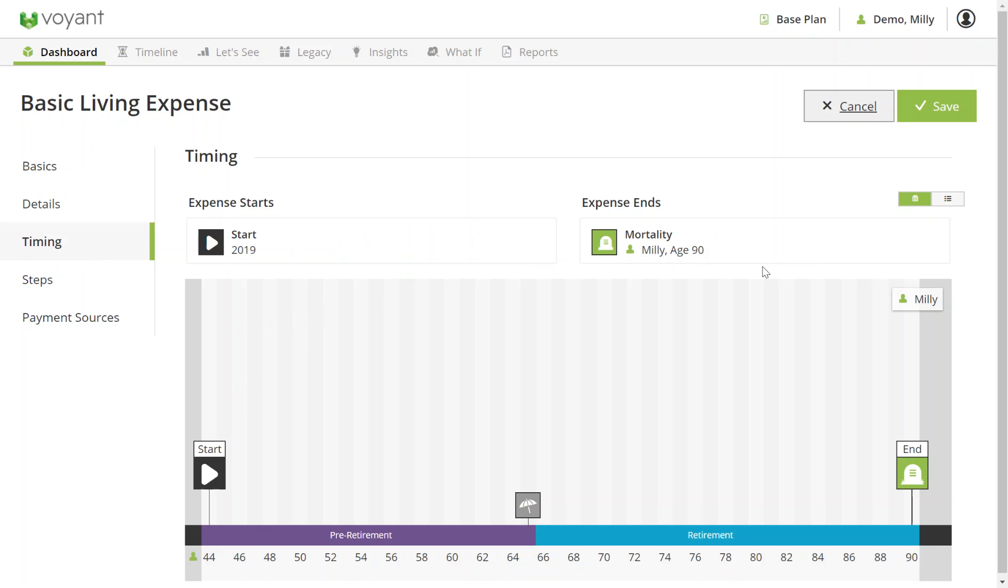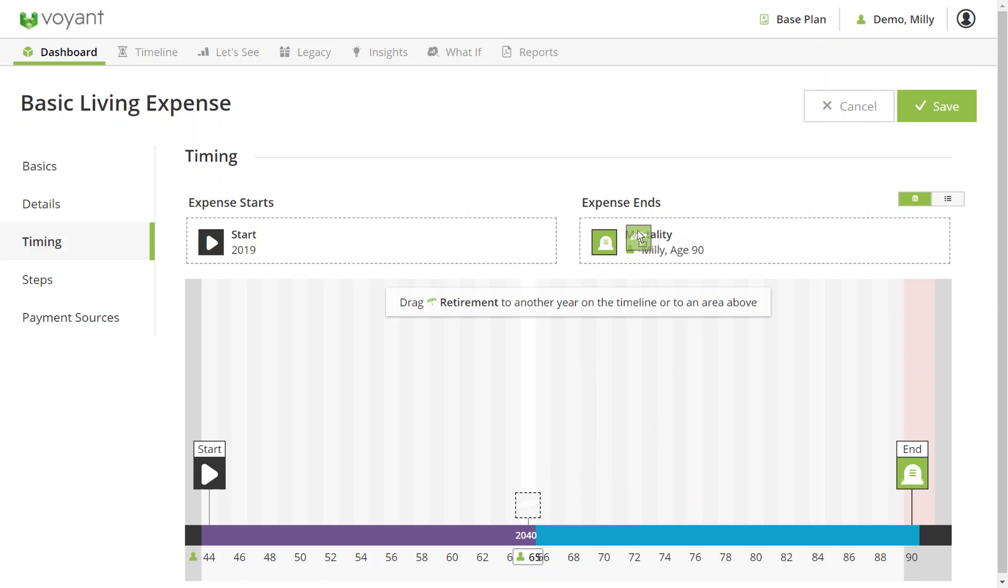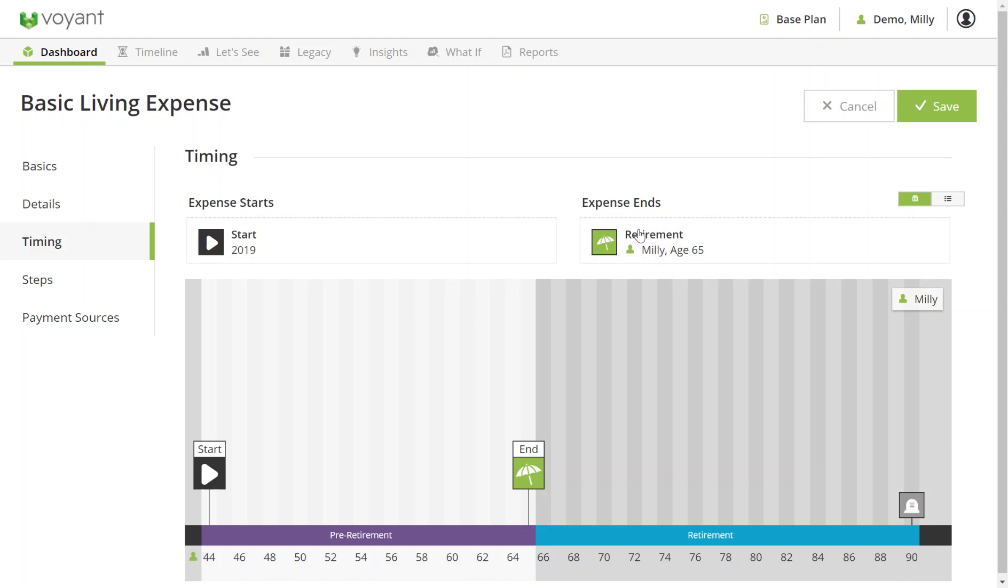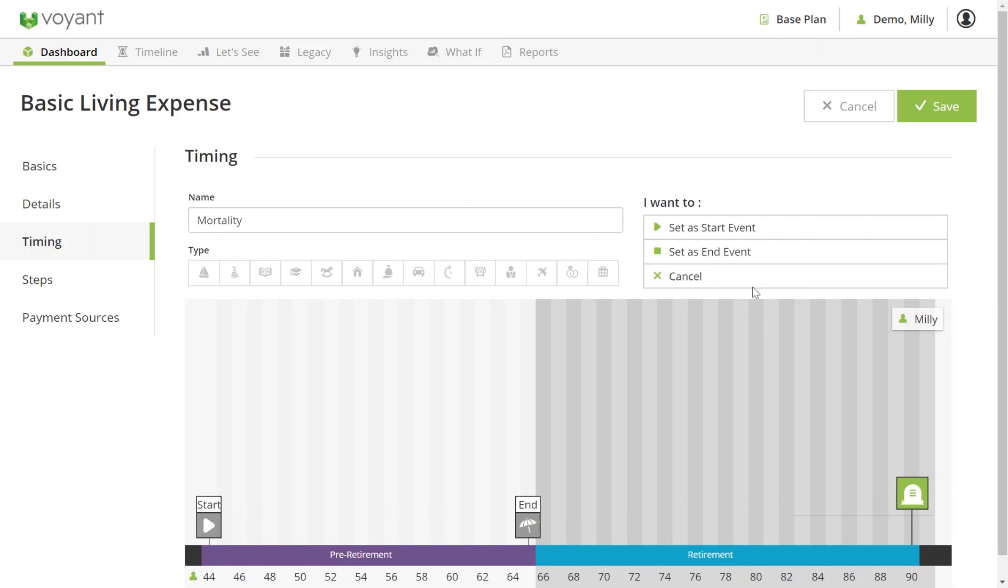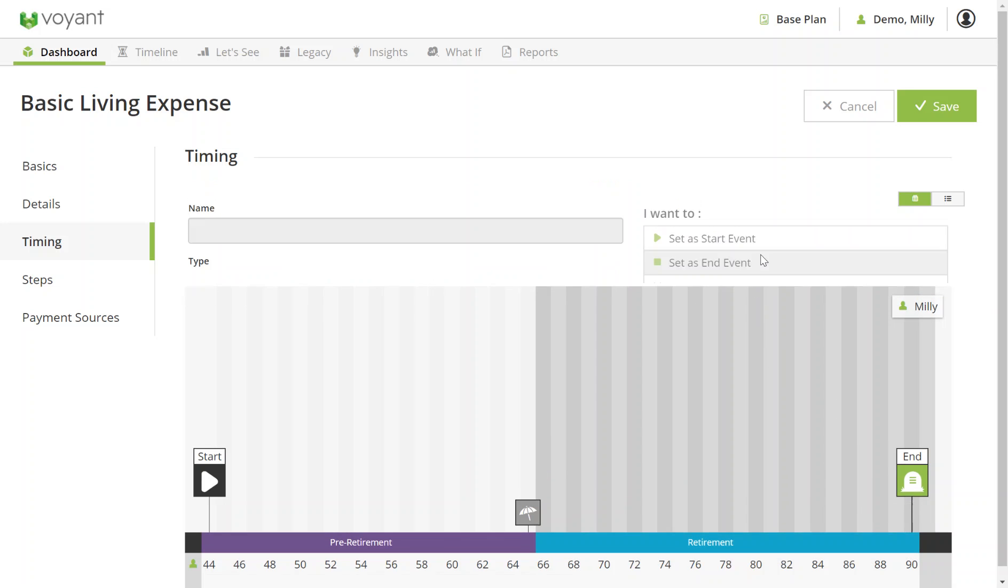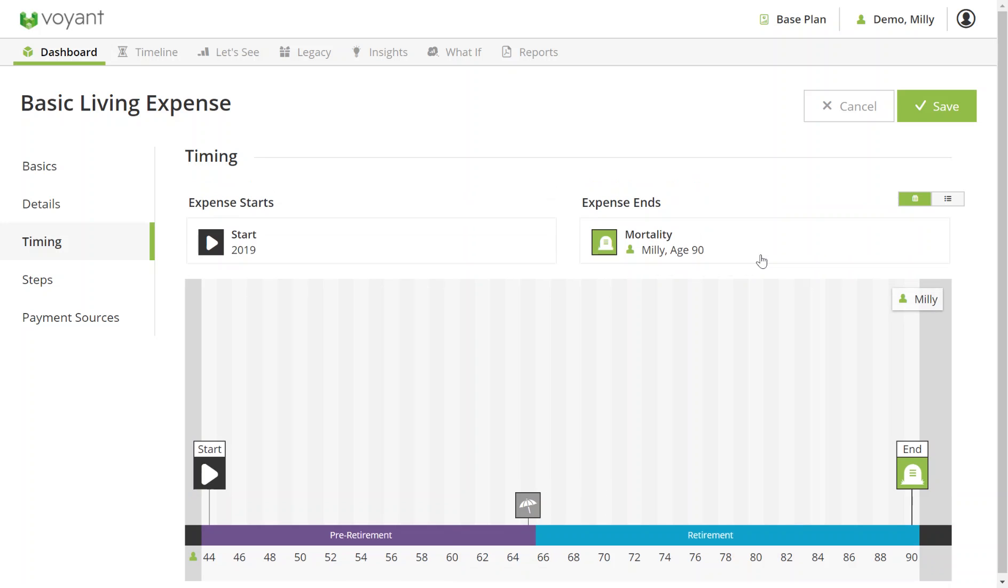If I wanted to make this basic living expense just in their pre-retirement years, I could drag the retirement event to the expense end box like so, or alternatively you can click on the event and set it as the end event. So this is me just putting it back to mortality now.